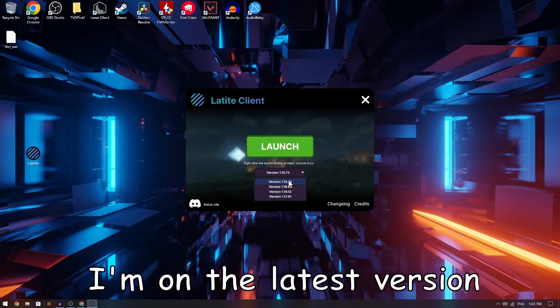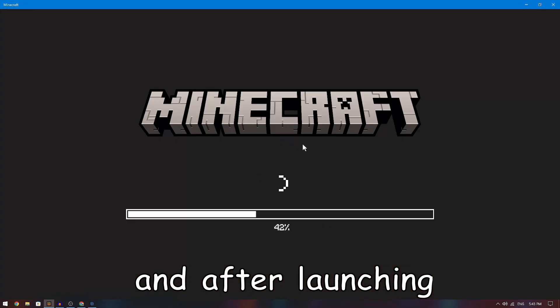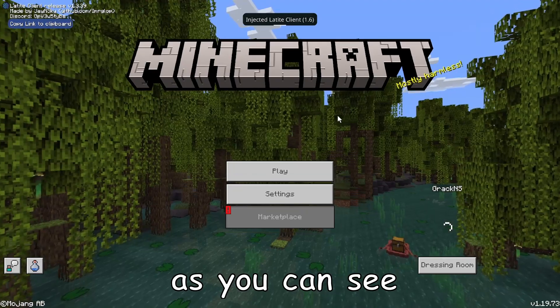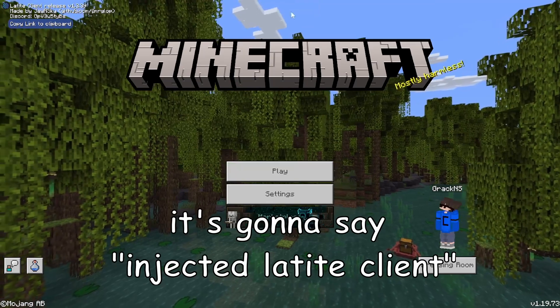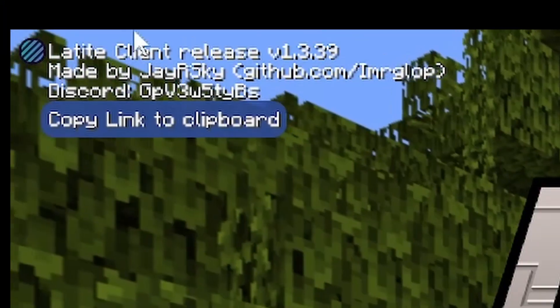After downloading the injector, open it and select your version. I'm on the latest version, 1.19.73, so I'll tap on launch. After launching, it's going to instantly load your game and you'll see a message that says 'injected Latite client.'